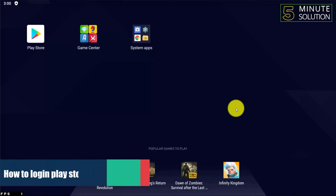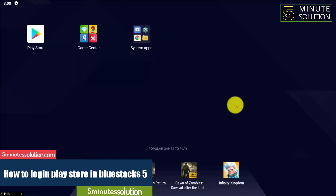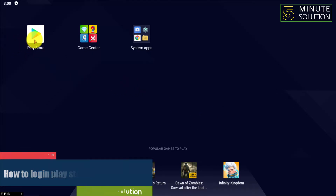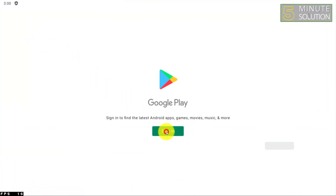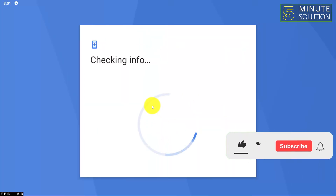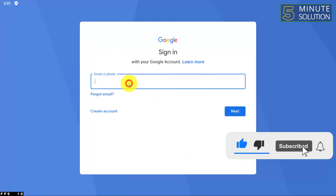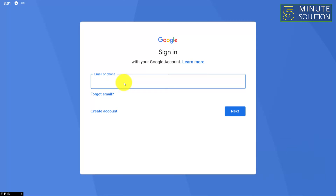Hello, what's up guys! In this video I'm going to show you how to log in to Play Store in BlueStacks 5. Simply go to Play Store and click sign in. Make sure you are connected to the internet. Here you can see you can simply put your email and password.